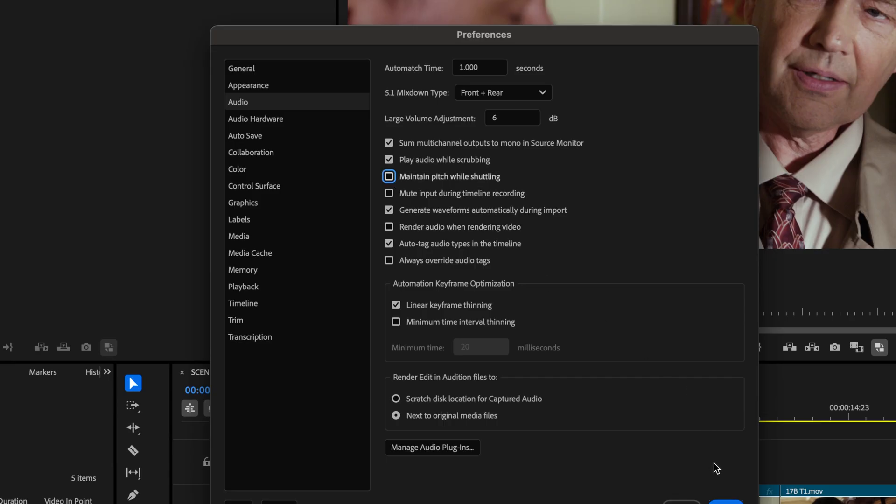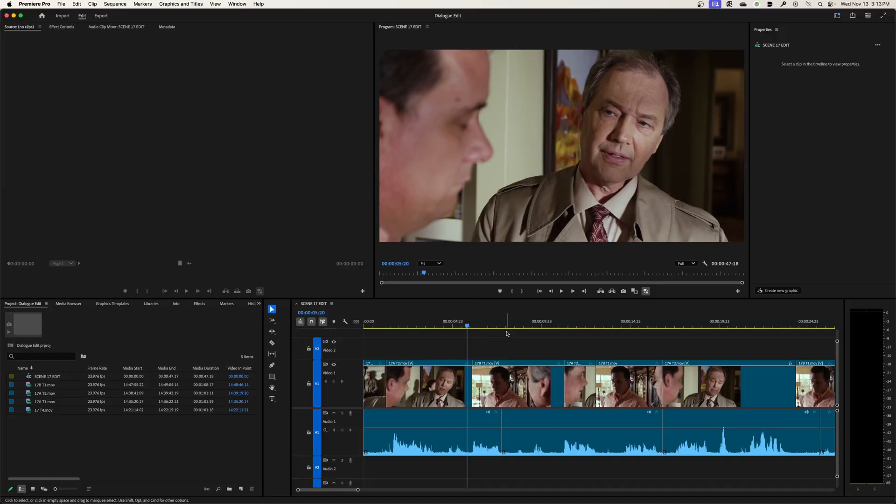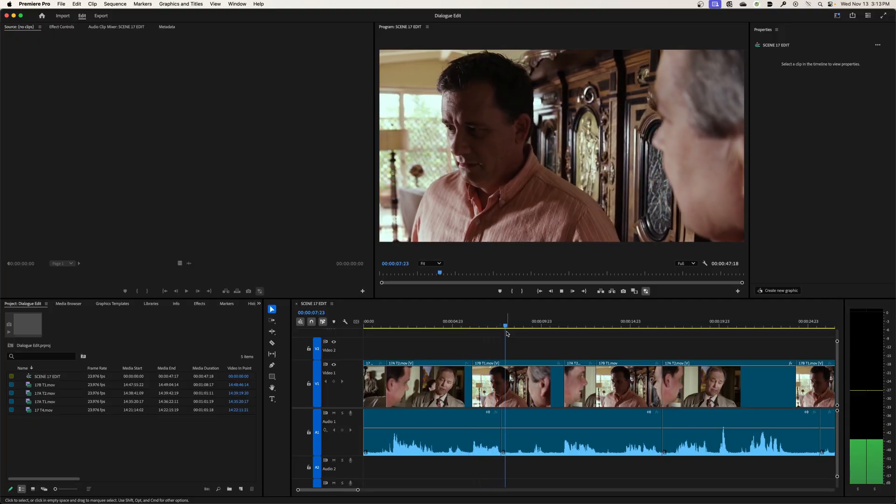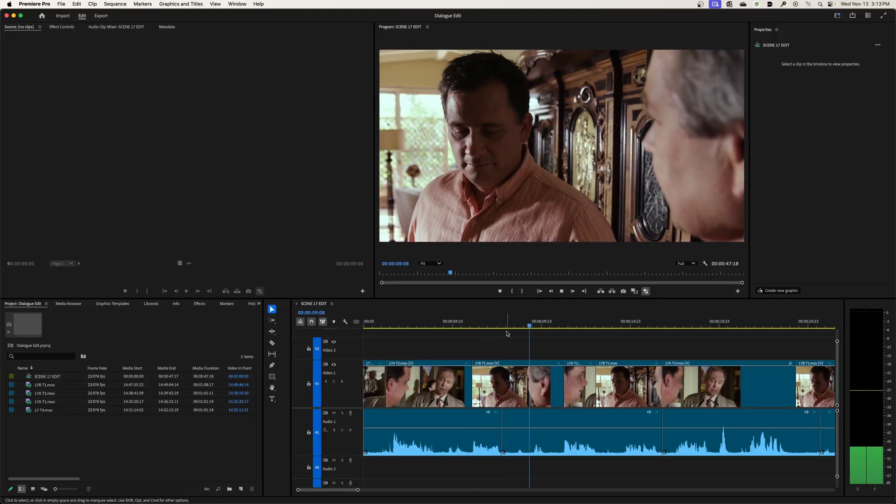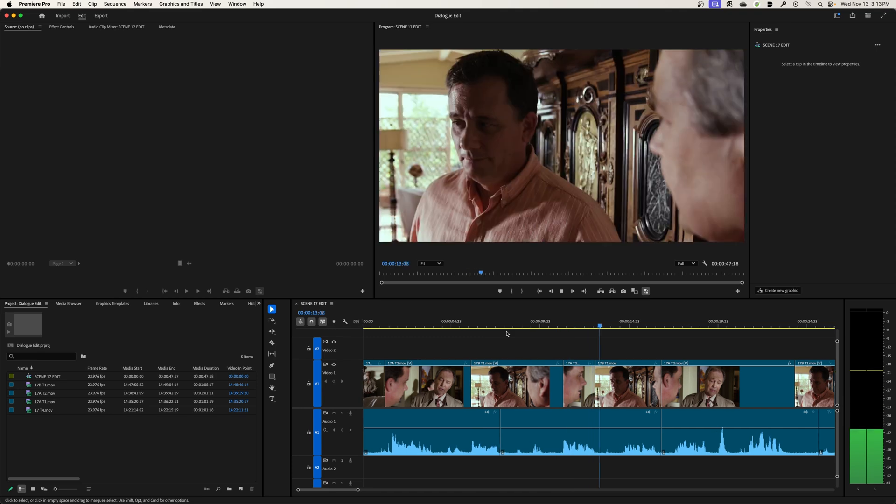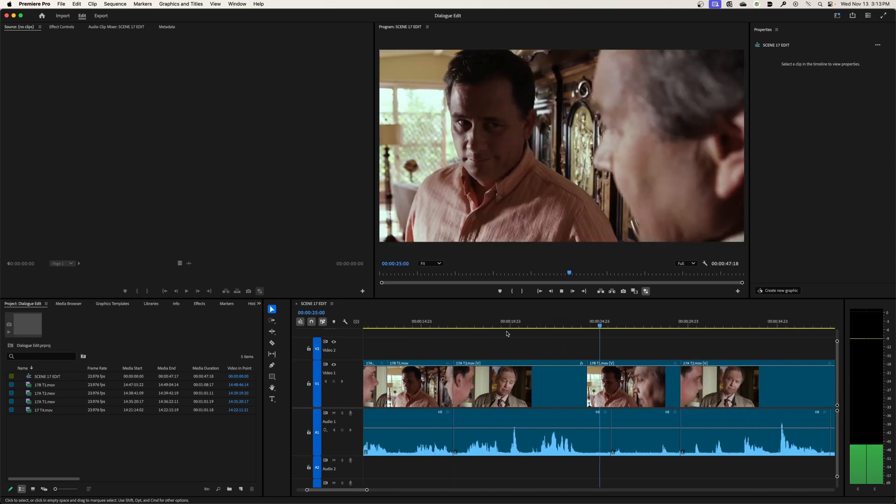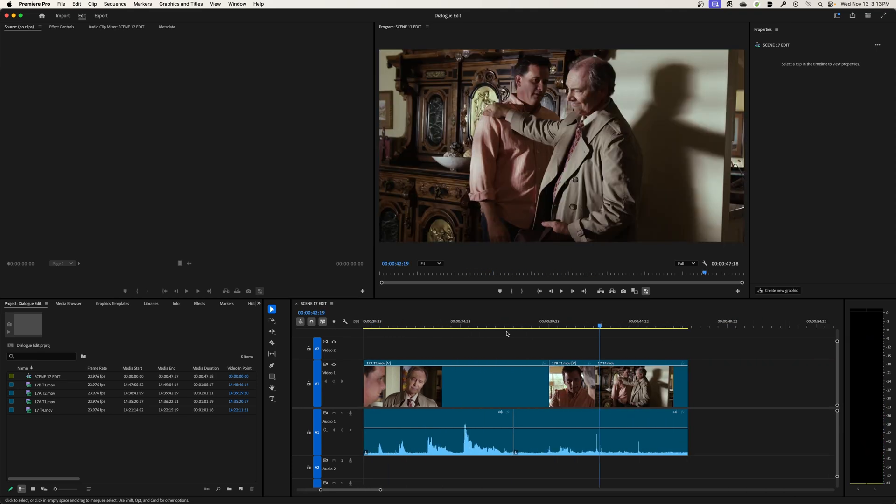Now listen to the difference here. Now when I shuttle through my timeline, L, normal speed, L, L, and the faster you go, it will be that high pitch.